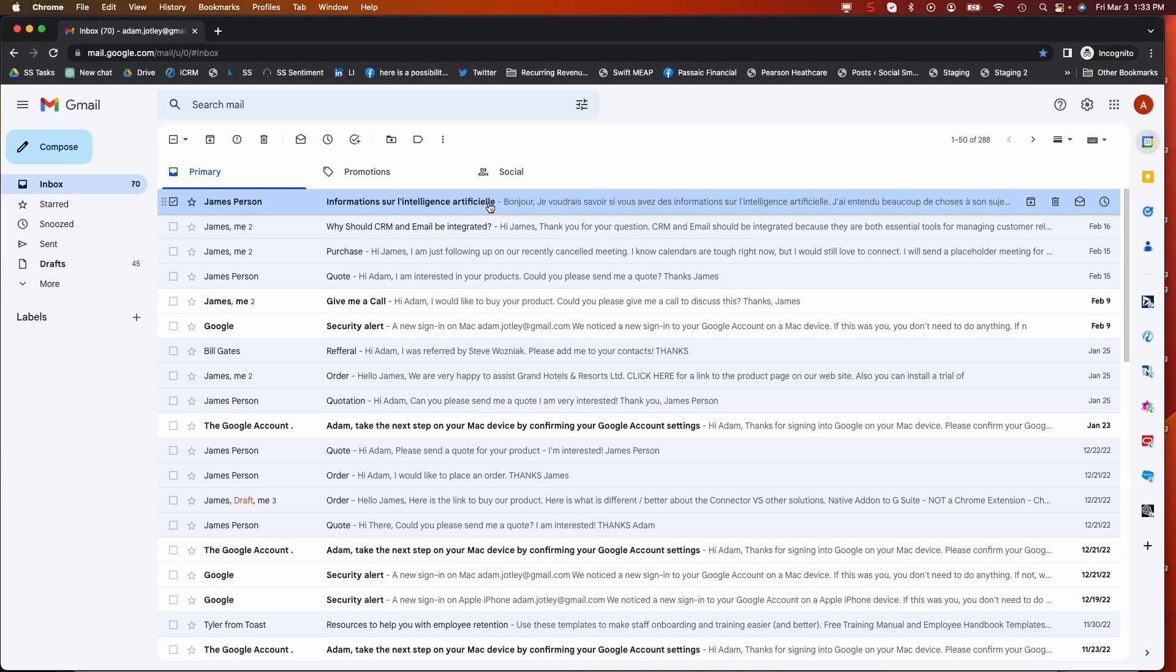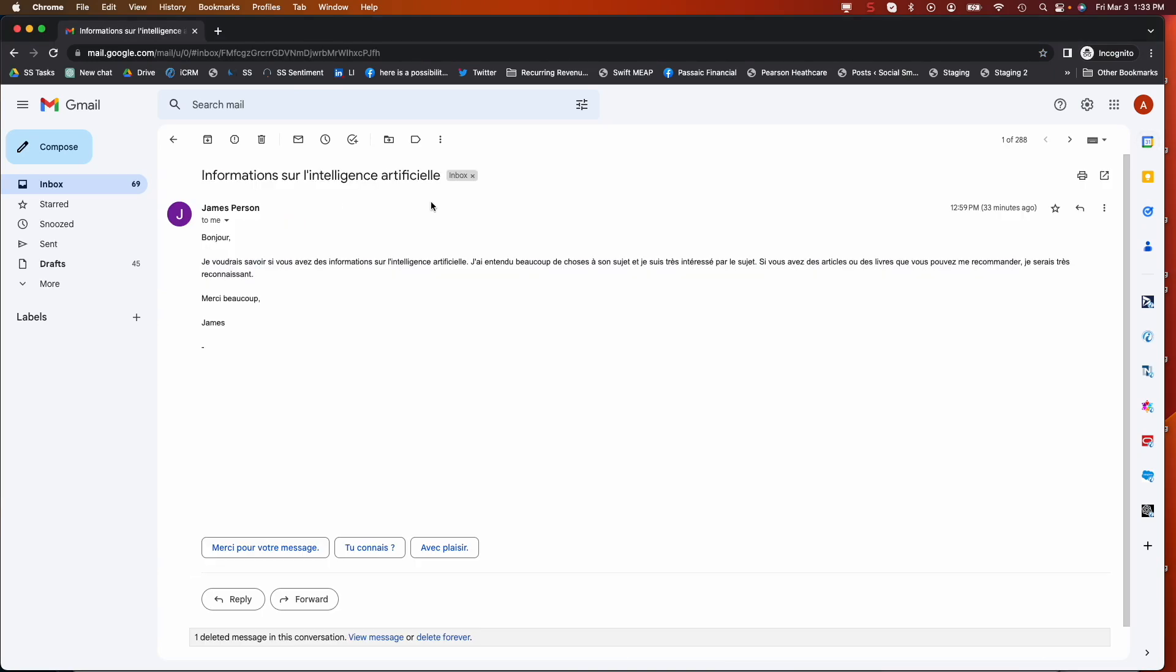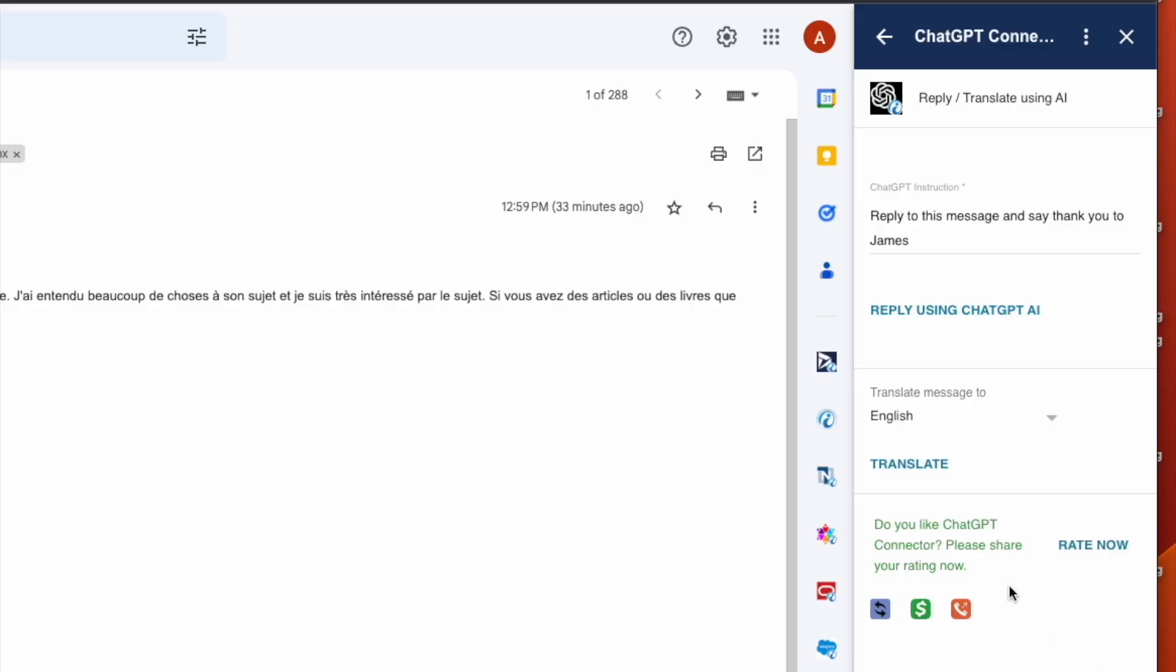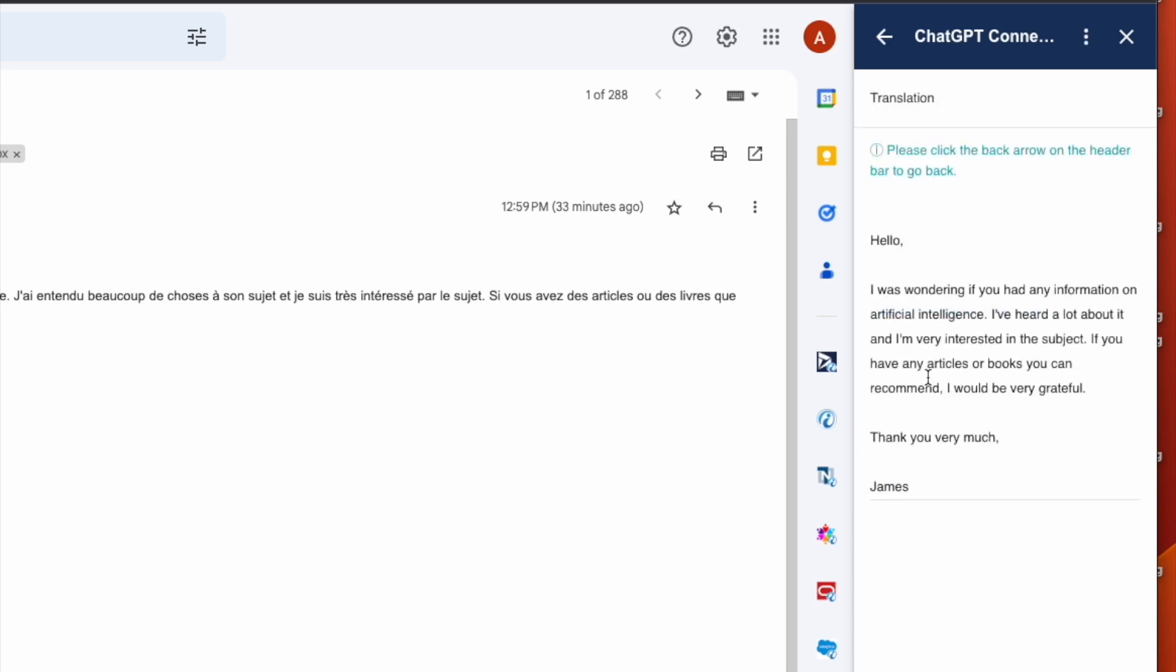And now I've received a message in another language. I'll simply open up the ChatGPT connector sidebar, translate the message using ChatGPT, and it shows me the English translation on my screen via artificial intelligence.